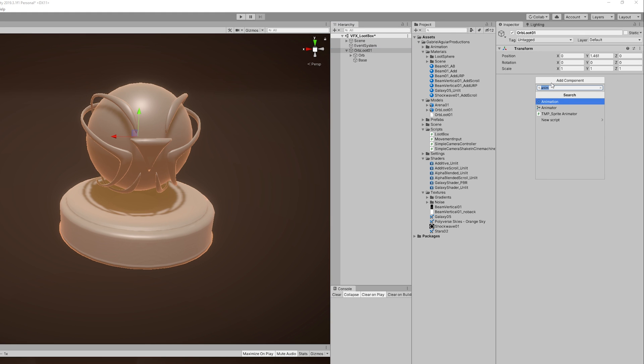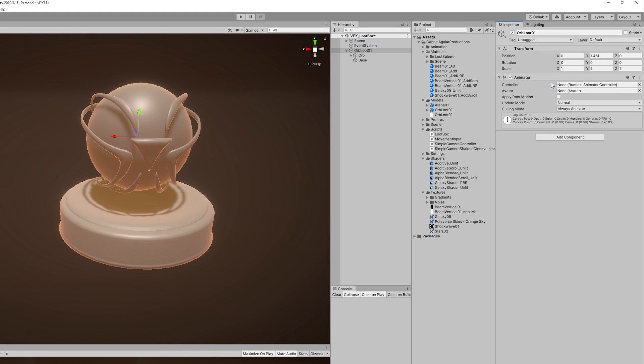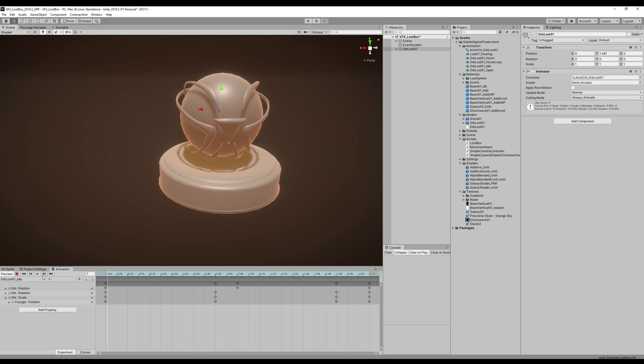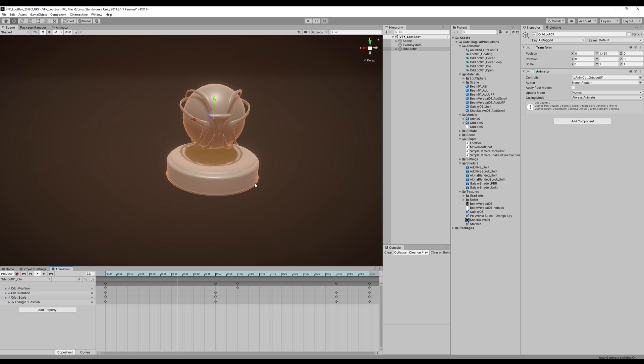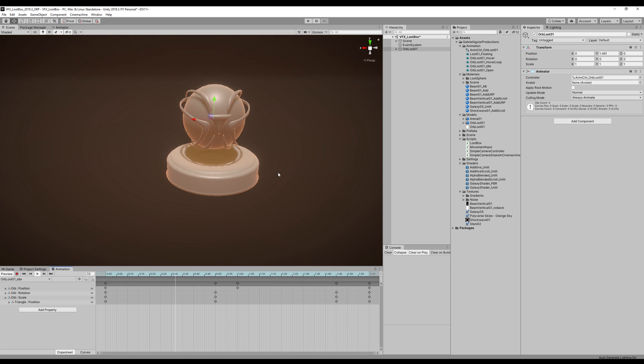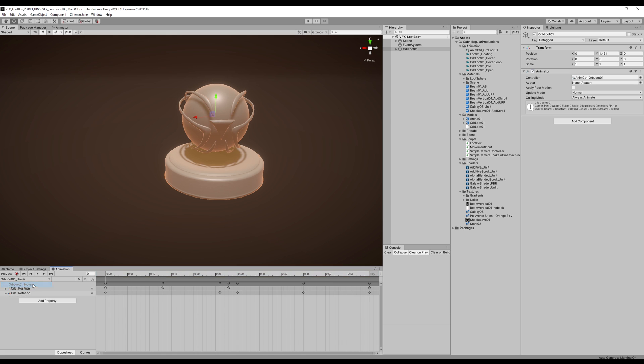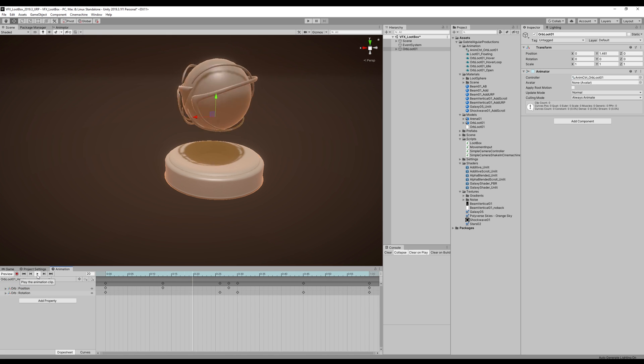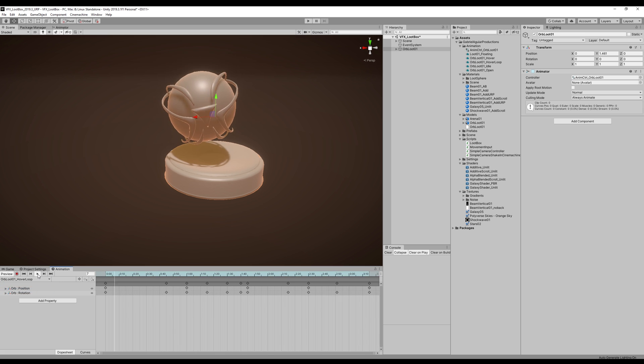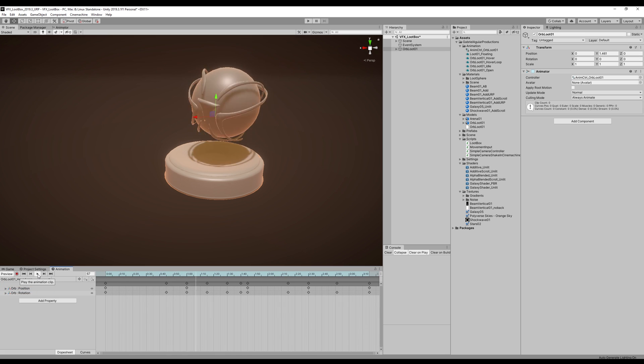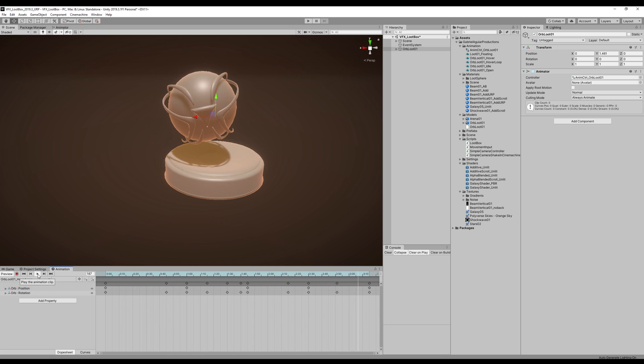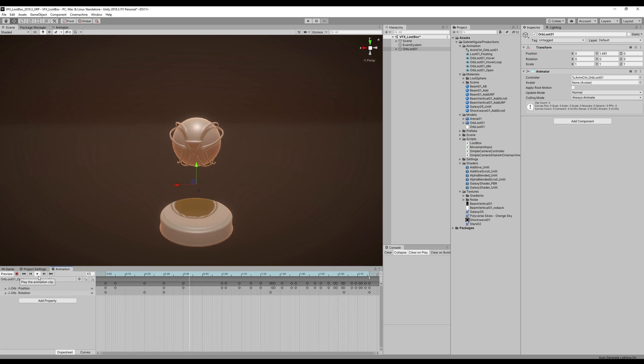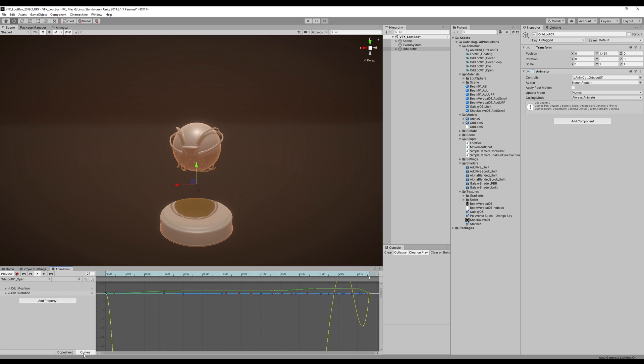So I added an animator component and created an animator controller. Then I created a few animations: like an idle animation for when we are not hovering the mouse, then a hover animation that rises the orb up when the mouse is over the object, and a hover loop animation that keeps on playing as long as the mouse is over the sphere. And finally, an open animation that rises up, starts shaking, and smashes on the ground.